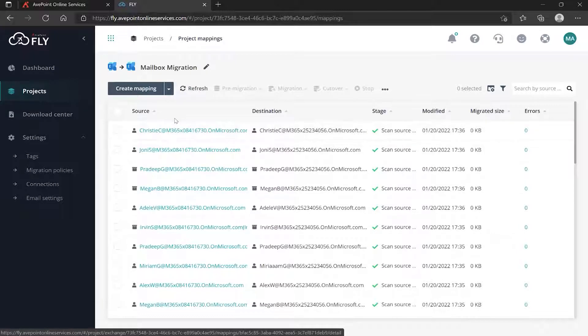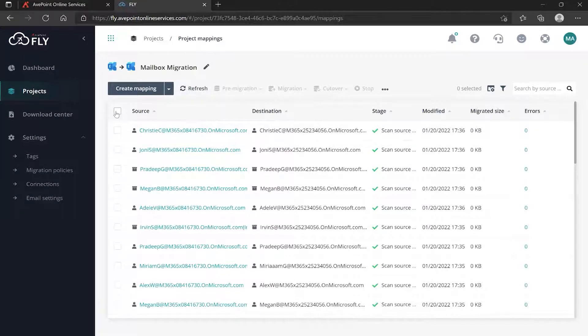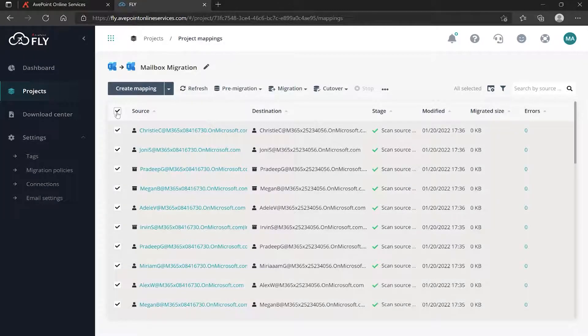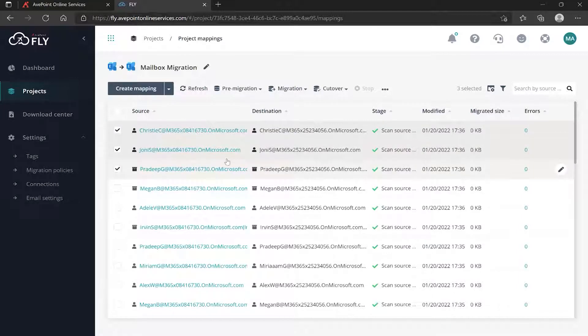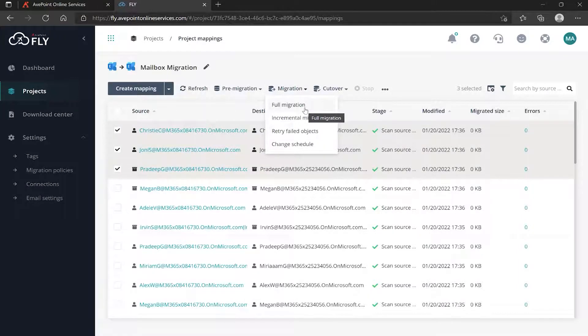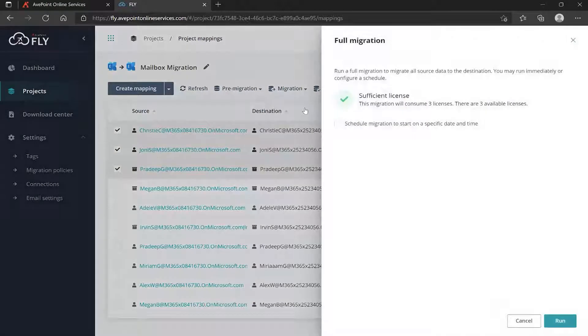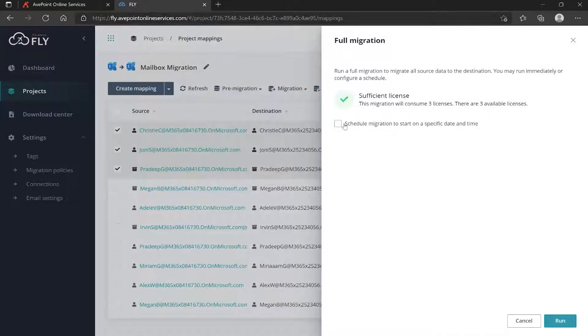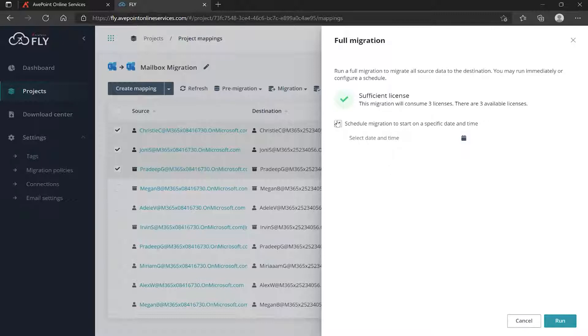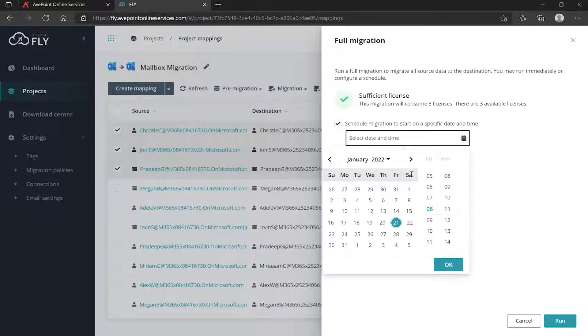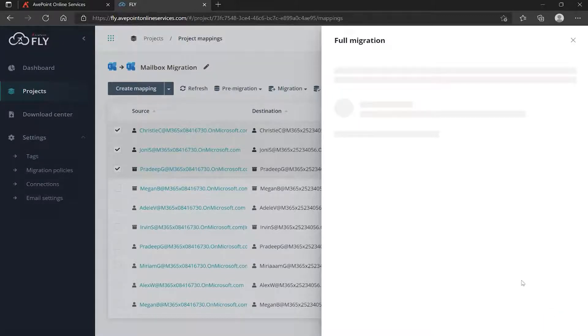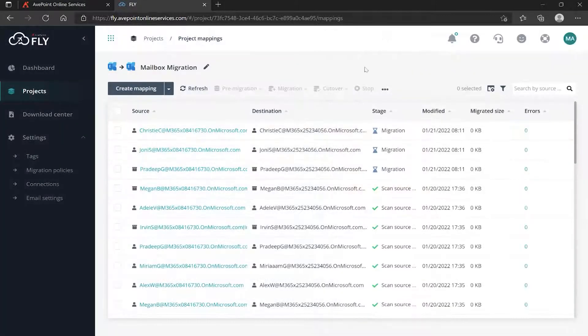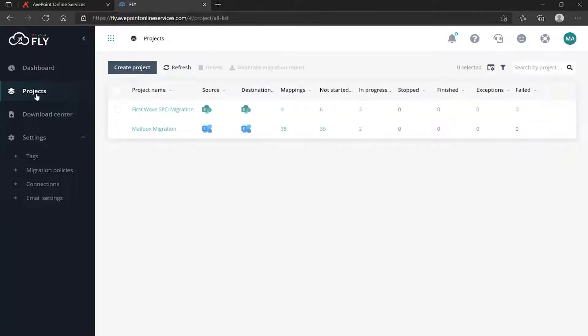Same exact features - select as many of these as you want, go up to Migration and I'm going to kick off my full. Same interface - do I want to schedule it or do I want to run it right now? I'm going to run it right now, so I click Run. Again, if we now go back to Projects...